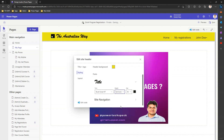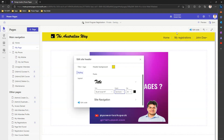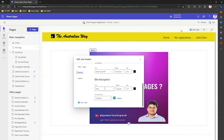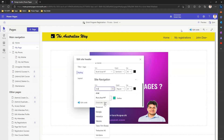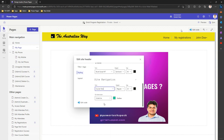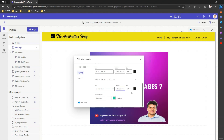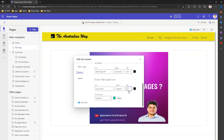Now moving to navigation styling. If I click on Site Navigation and change the font to Courier New, watch what happens — it changes instantaneously. I can also make it bolder, increase the size, and set it to semi-bold.